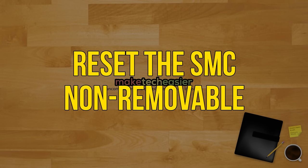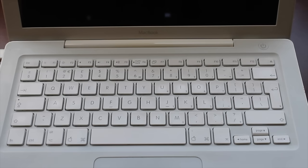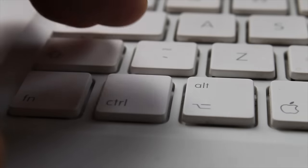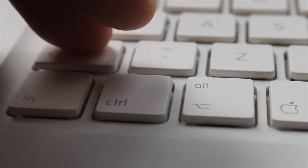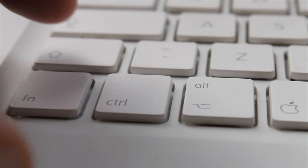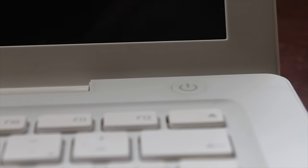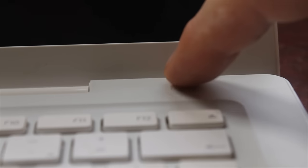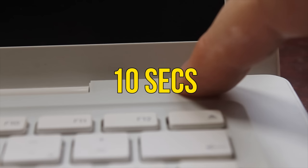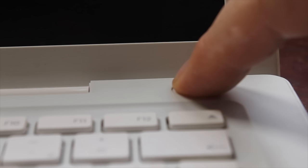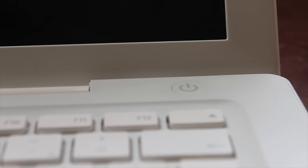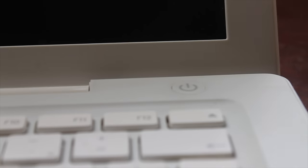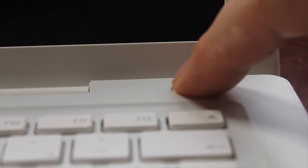Resetting the SMC on a Mac with a non-removable battery. In order to reset the SMC on a Mac laptop with a non-removable battery, follow these steps: Shut down your Mac. Using your Mac's built-in keyboard, press shift and control and option on the left side of the keyboard while pressing the power button simultaneously. Hold these keys and the power button down for 10 seconds. Note if you have a MacBook Pro with Touch ID, the Touch ID button is the power button. After 10 seconds have passed, release all the keys. Press the power button to fire up your Mac.